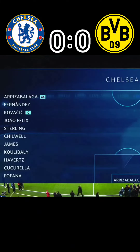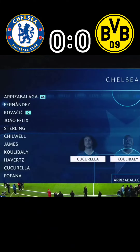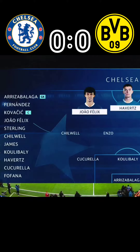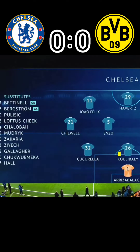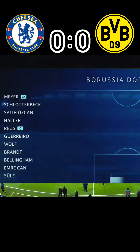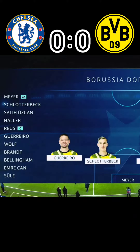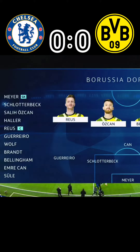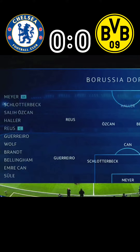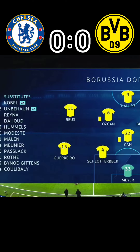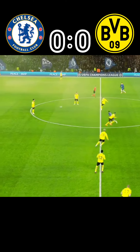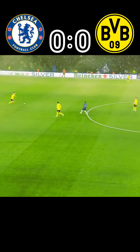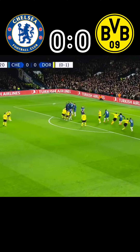Stamford Bridge, as pyrotechnic smoke billows out yellow from those Dortmund supporters. More of a yellow wedge than a yellow wall in their little corner of the bridge, but off we go with Borussia Dortmund from yards away.